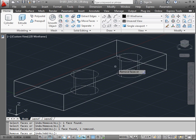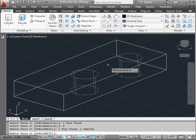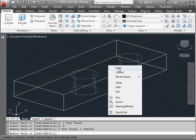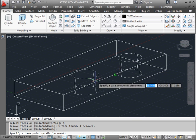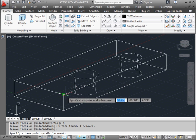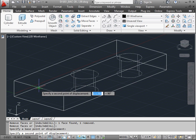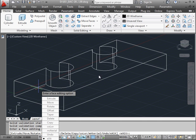If you need to add a face, same thing — right-click and select Add Faces, then select the face you want to add. Right-click and enter to finish your selection. Now we specify a base point and the second point. Both holes move in the specified direction.